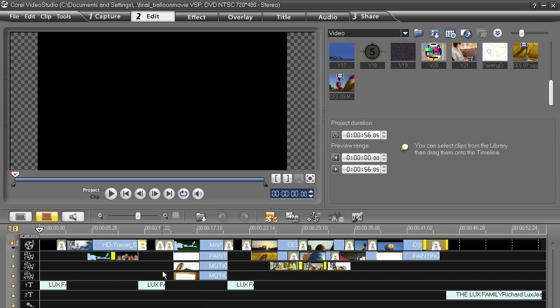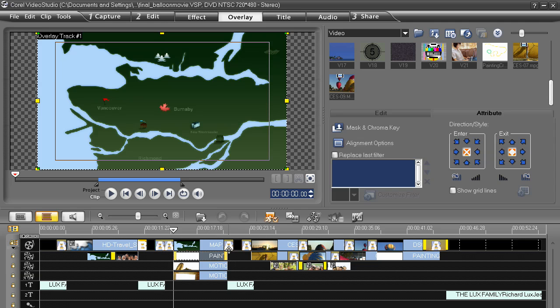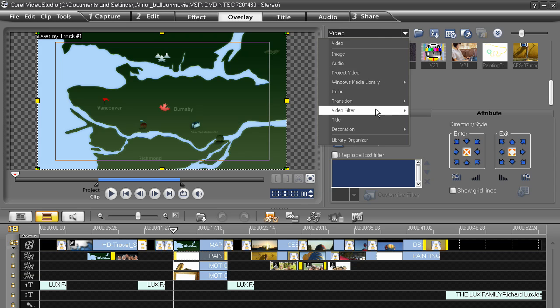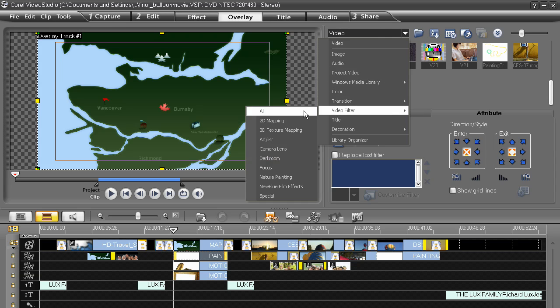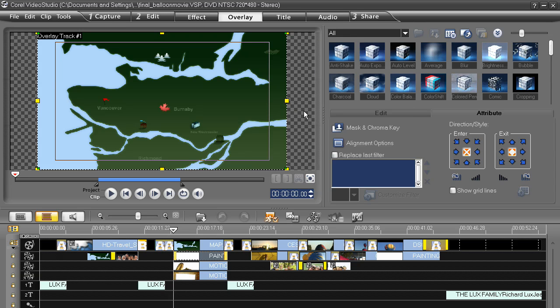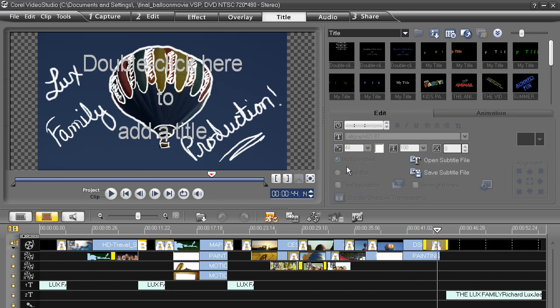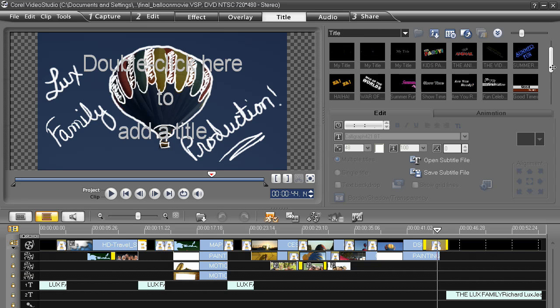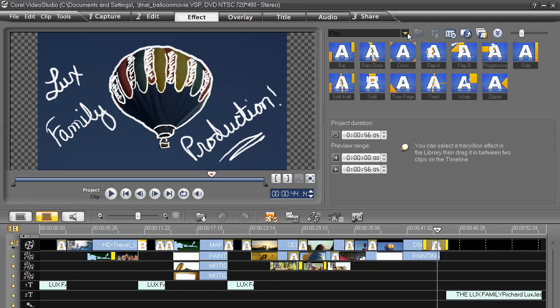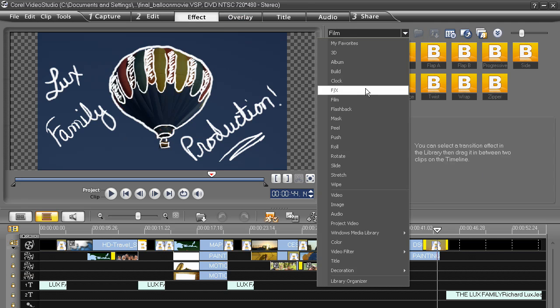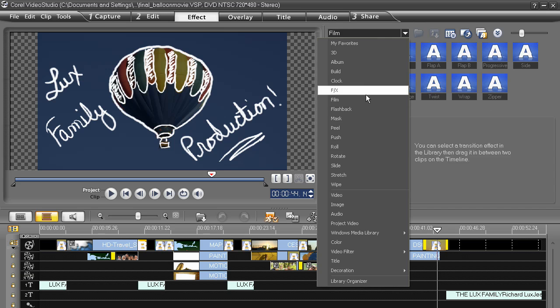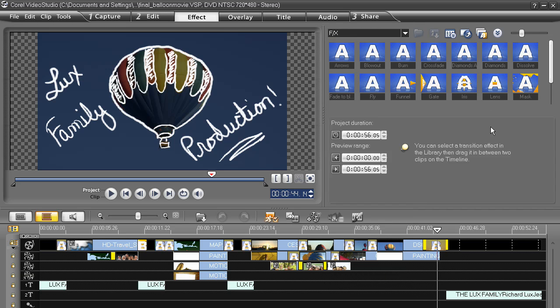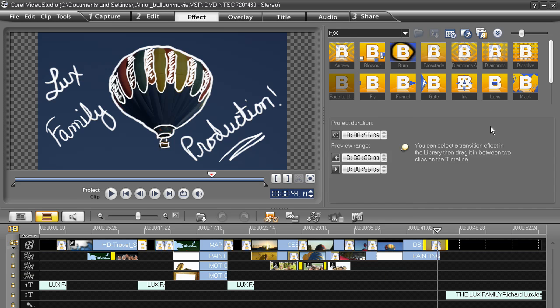But notice what we have here, multiple tracks, including multiple overlay tracks. There are also mask and chroma key features, customizable video effects, customizable audio filters, multiple animated titles, transitions, and themes upon your output.